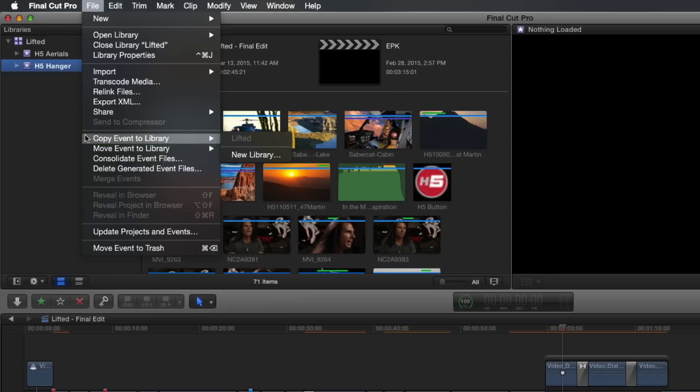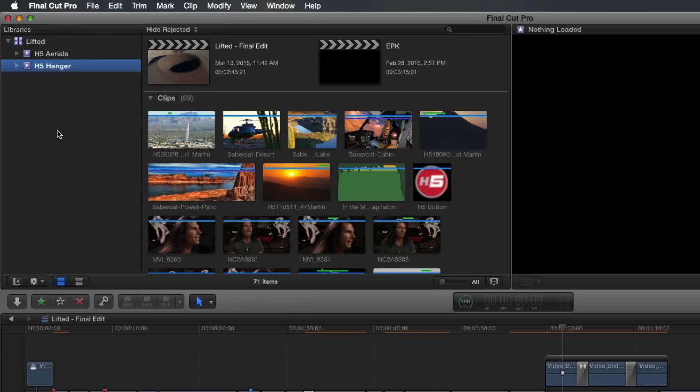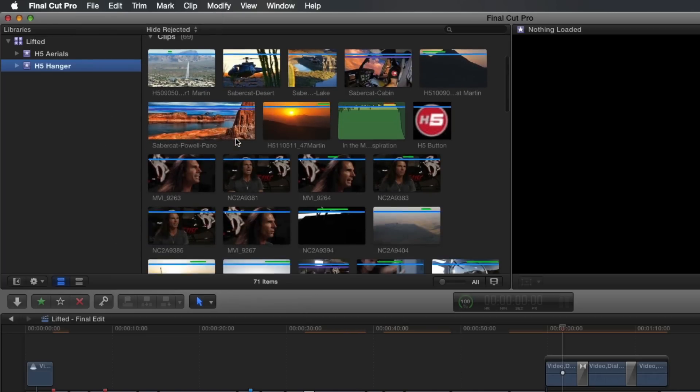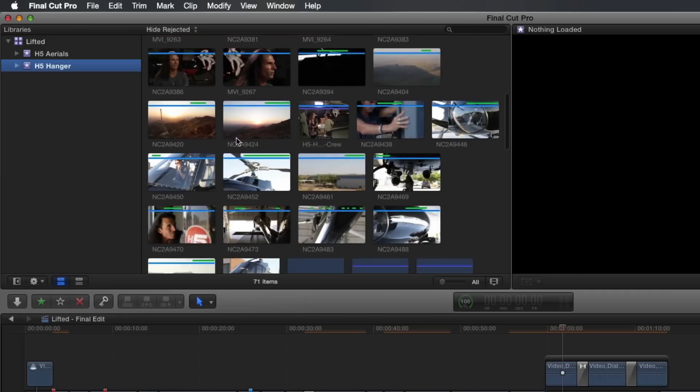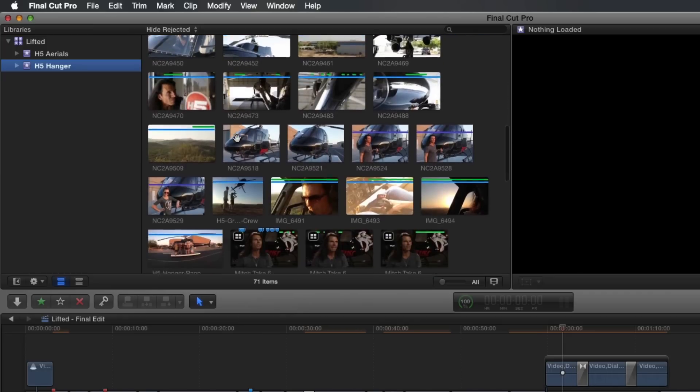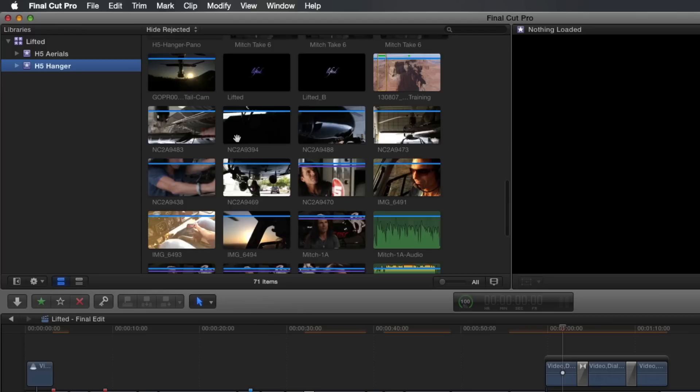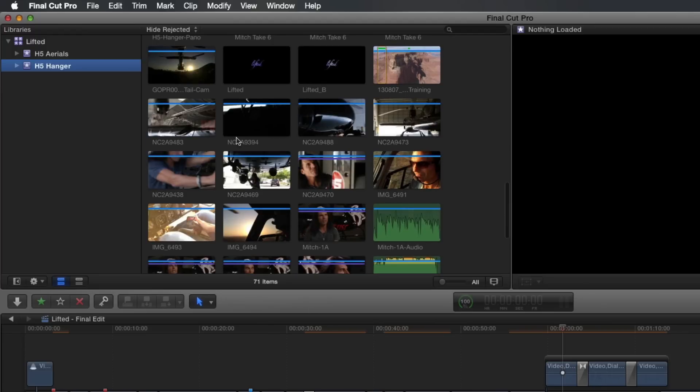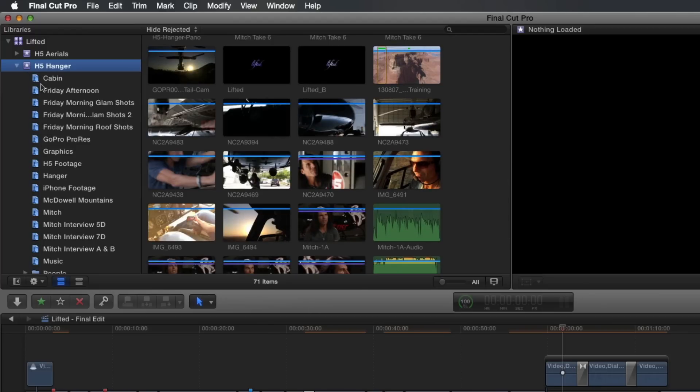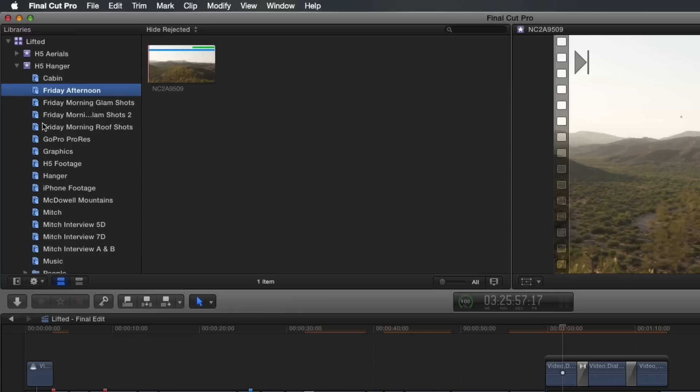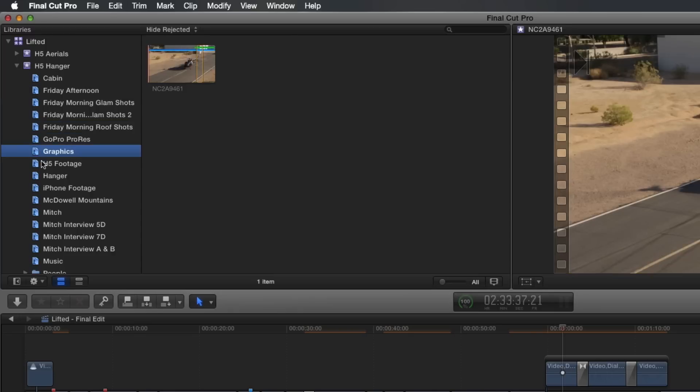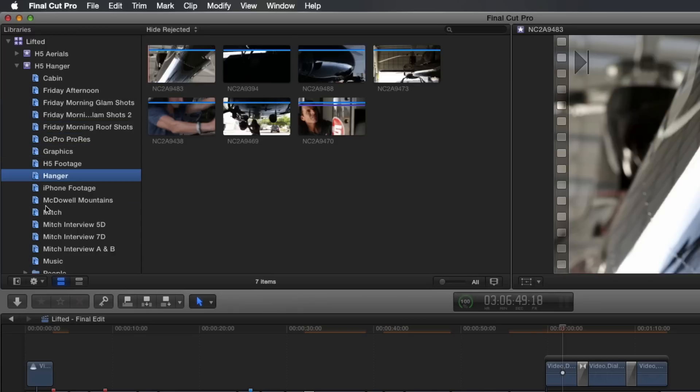If you choose Copy Event to Library, not only will any included projects be copied to your archived library, but all your imported clips, including those clips that did not end up in your final project. The advantage of archiving an event is that not only do you end up with all your imported media, but you also end up with all your metadata, your keyword collections, smart collections, and more.